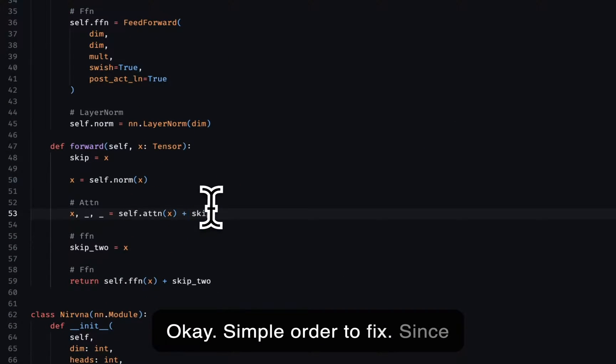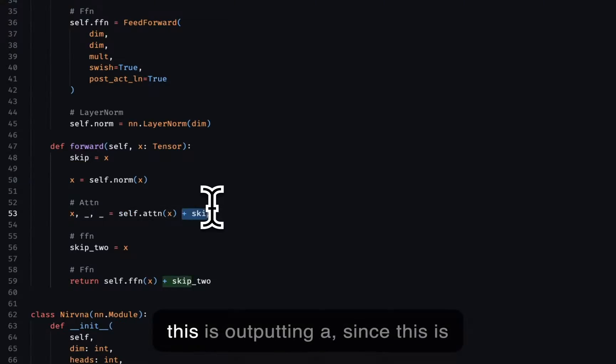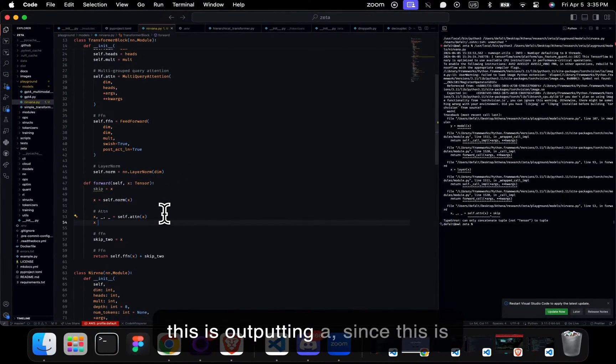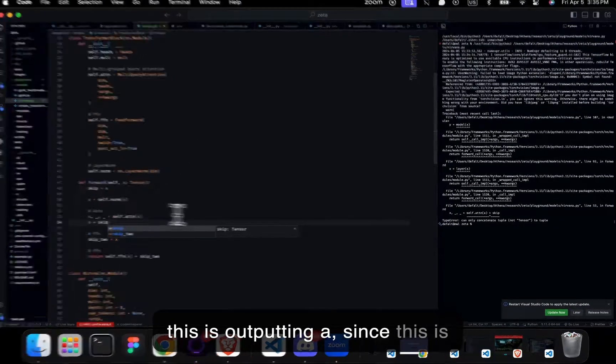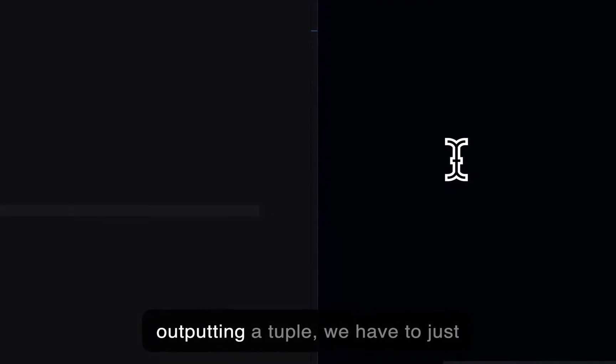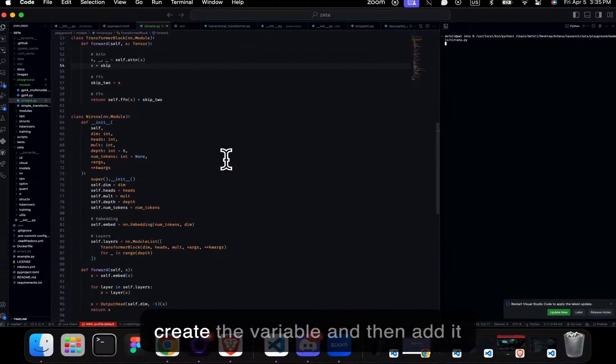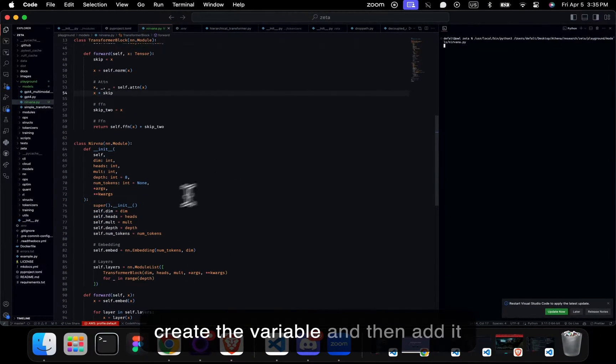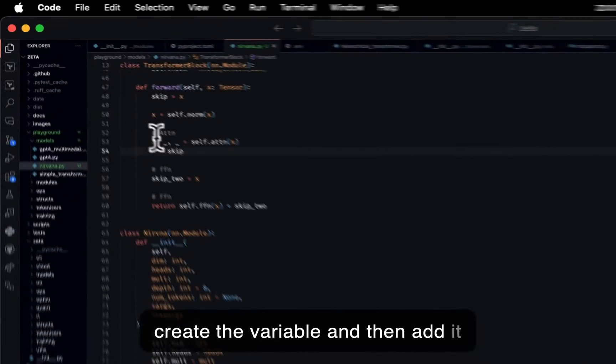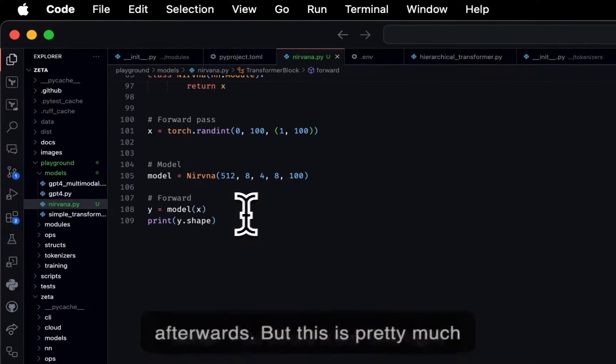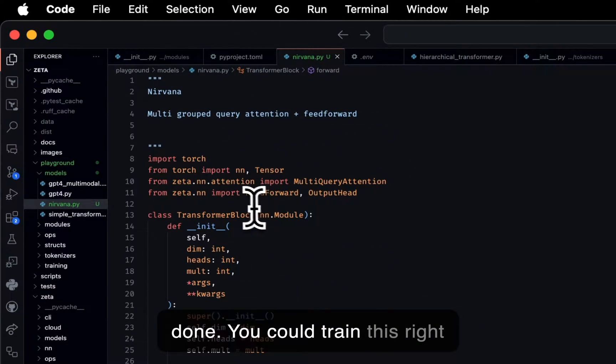Simple error to fix. Since this is outputting a tuple, we have to just create the variable and then add it afterwards. But this is pretty much done.